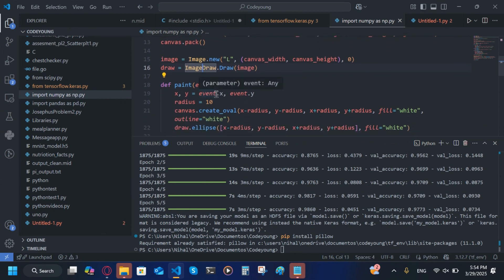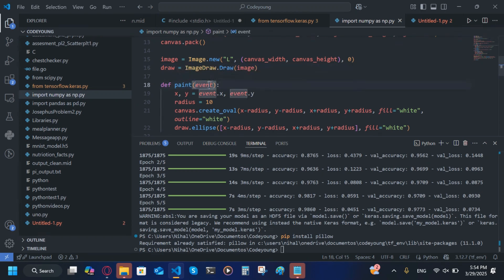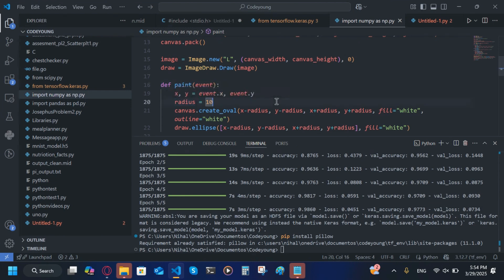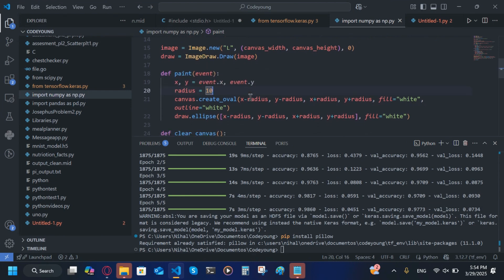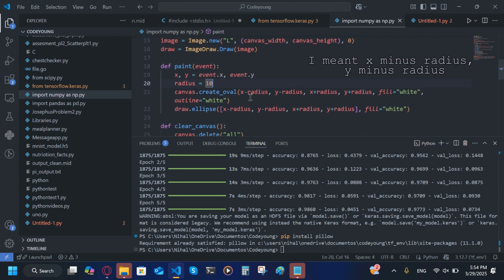Now we're going to have a function called paint, and we're going to have one inside of that. This is going to be event, then you're going to put a colon. We're going to do x, y = event.x, event.y. radius = 10.